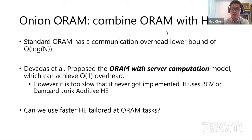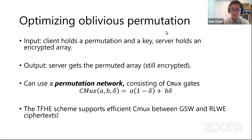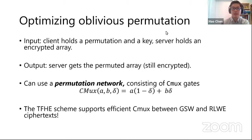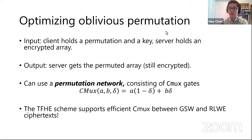The question we asked is whether we can use faster homomorphic encryption schemes tailored for these ORAM tasks. The answer is yes. One of the most important operations in ORAM is oblivious permutation. The setup is: the client holds a permutation of N values and the key; the server holds an array encrypted under that key. The output is the permuted array, still encrypted under the same key. This can be achieved using a permutation network, which is realized by connecting CMUX gates — each selects one of two inputs based on a choice bit Delta.